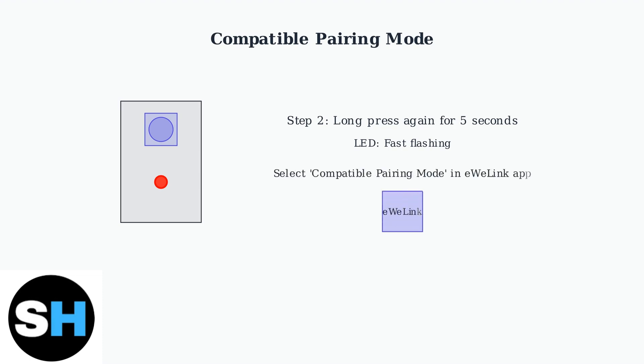In the eWeLink app, select Compatible Pairing Mode and follow the prompts to complete the connection process.